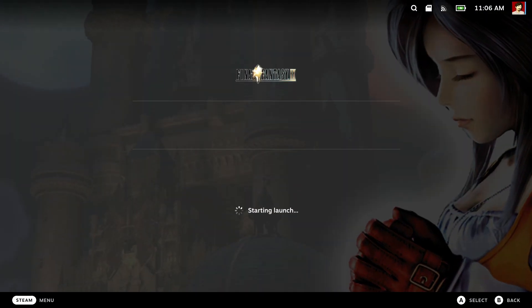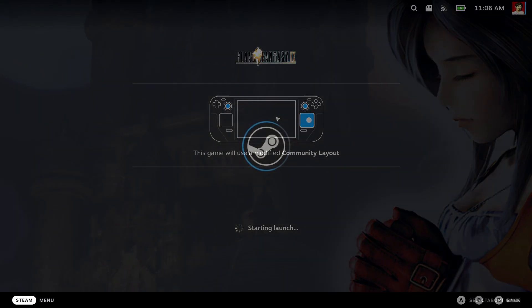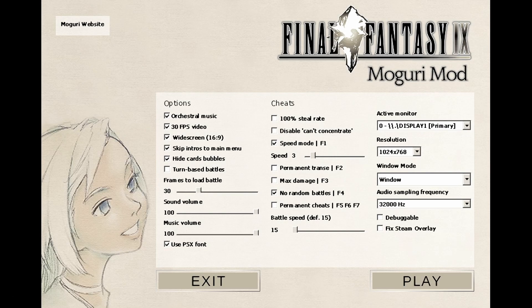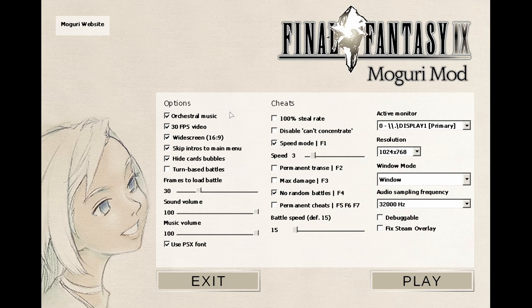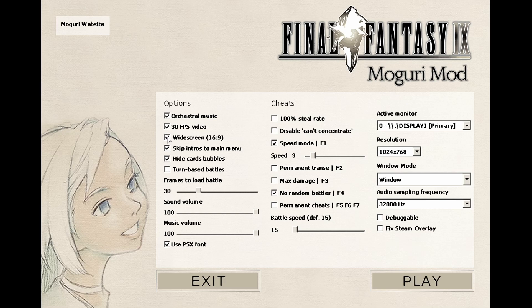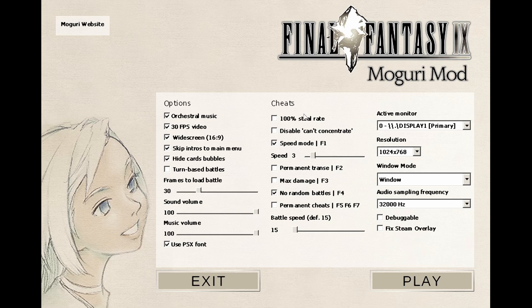You should be greeted with the launcher. Here we go. Now you should be able to use the right trackpad or the touchscreen. Let's go over the options. The orchestra music changes some of the songs to new ones. I highly recommend the 30 fps video. Widescreen, skip intros I leave to default. Use the PSX font, that's excellent.